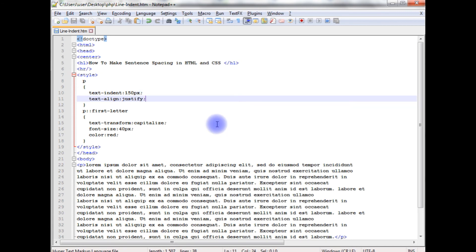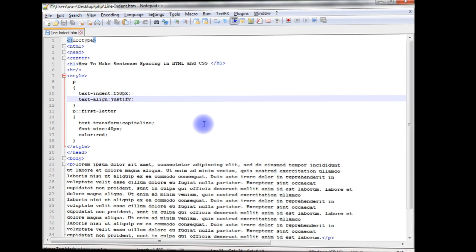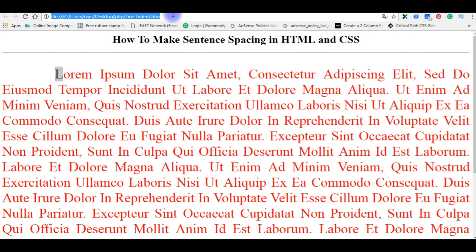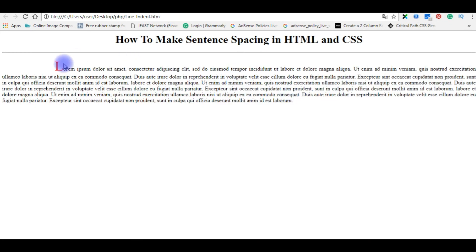I hope this time we'll get a perfect output what we are expecting. Let's go to the browser again. I am reloading the browser and finally we achieved this. We got the space and the first letter is capital with some font and color. That's it.